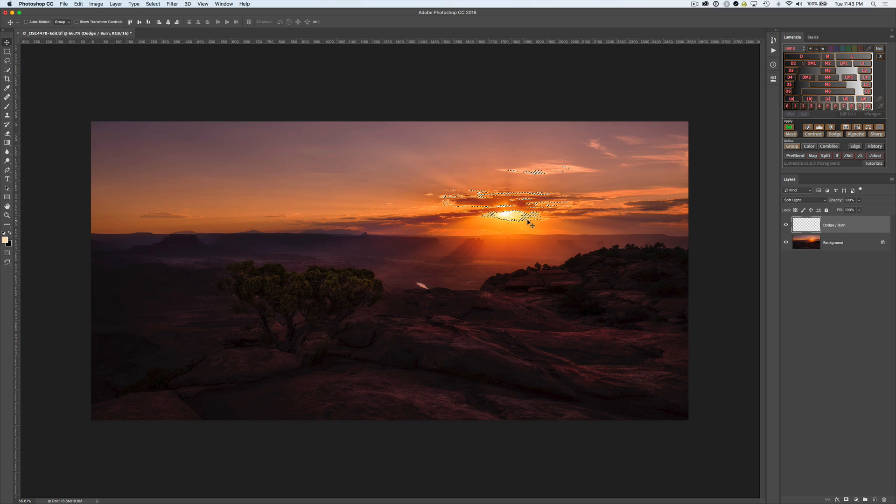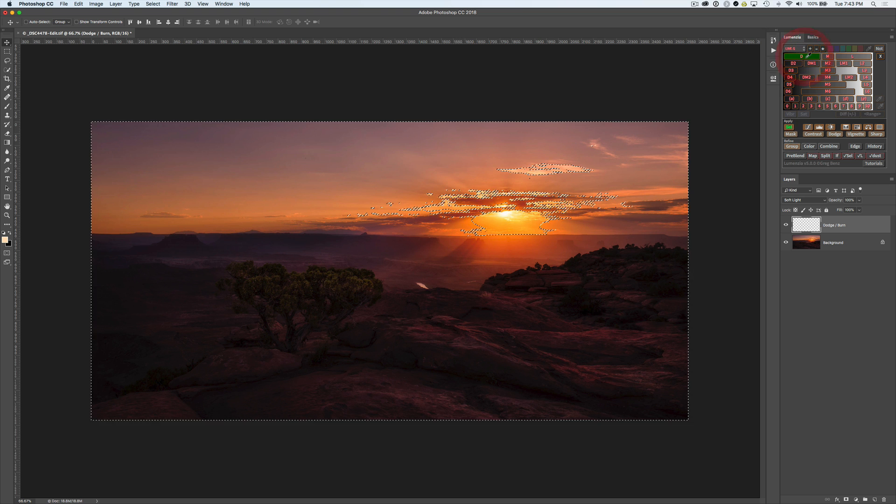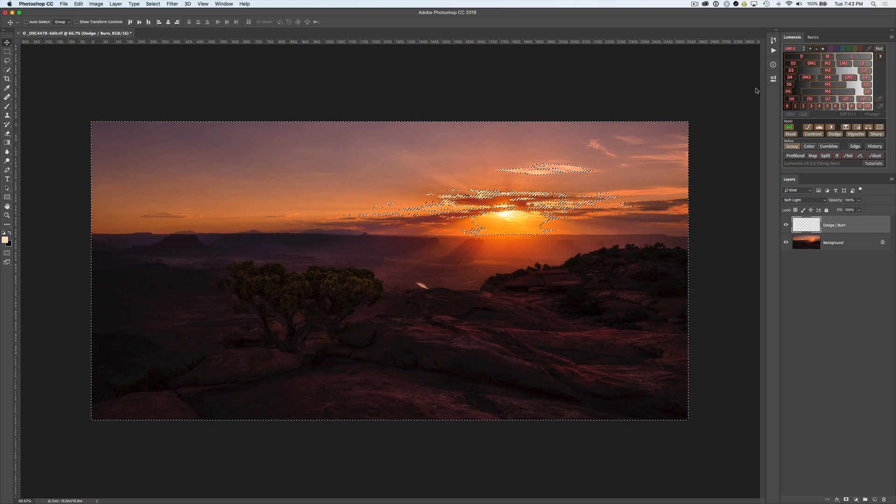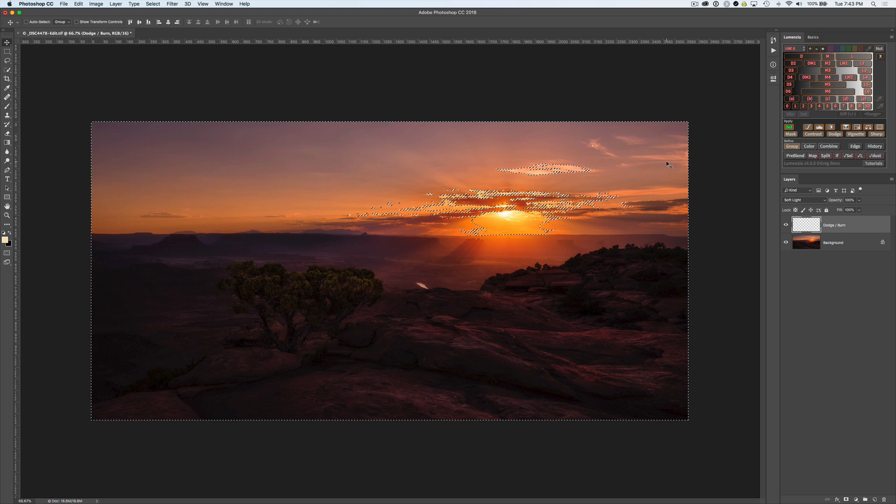So the selection we actually want is going to be the dark parts of the image. So let's click on the darks, and we can see most of the image is pretty dark because that's really kind of the problem here.